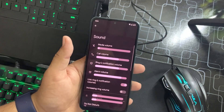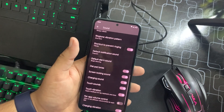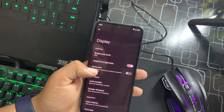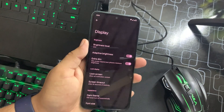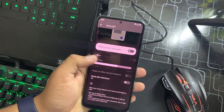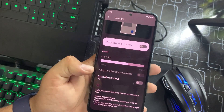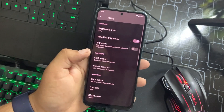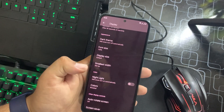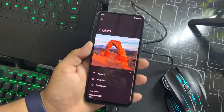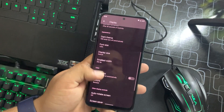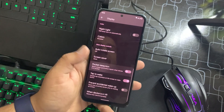We have Storage and Sound options. In Sound we have basic features like other ROMs. In Display we have a new feature called Ultra Dim, which you can use at night in a dark room — there's also an Extra Dim shortcut, Dark Theme, Font Size, Display Size, Smallest Width, and Night Light. You can also change the color profile, and we have auto rotation, screensaver, pocket detection, and double-tap to wake.